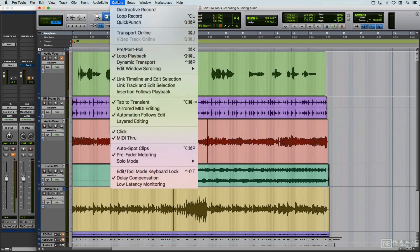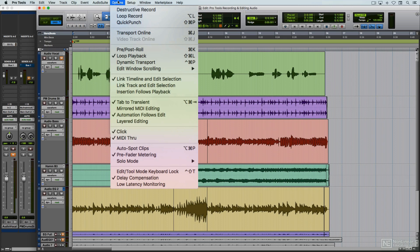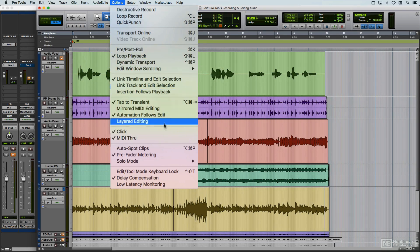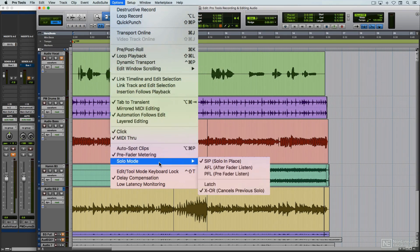The Options menu includes several commands and settings that relate to recording and editing audio. We'll see most of the relevant ones as I go through those topics, but here are a couple of additional items. You can enable or disable the automatic scrolling behavior in Playback, and you can set the Solo mode for when you may need to solo individual tracks.